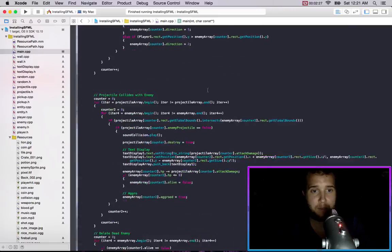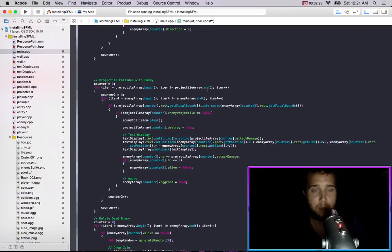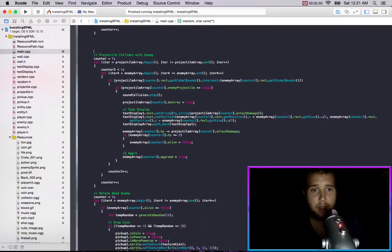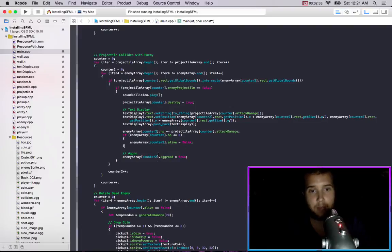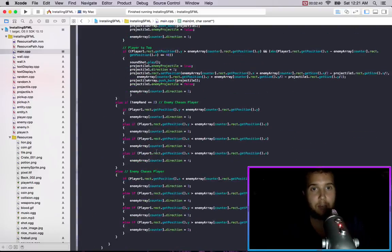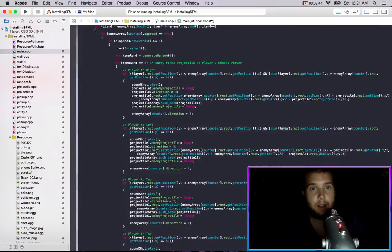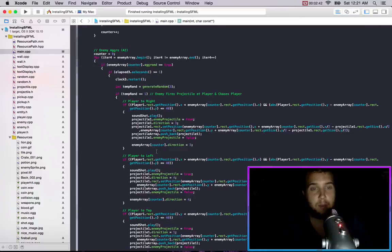But then if we go into our projectile hits the enemy, projectile collides with enemy, then we just set this little aggro thing up here enemy array counter to aggroed equals true, because when we hit it it becomes aggroed. Now it's in the aggroed state.